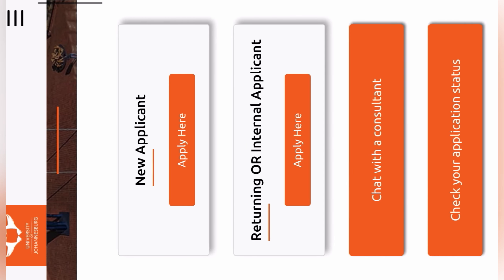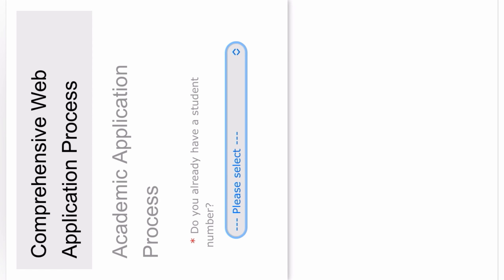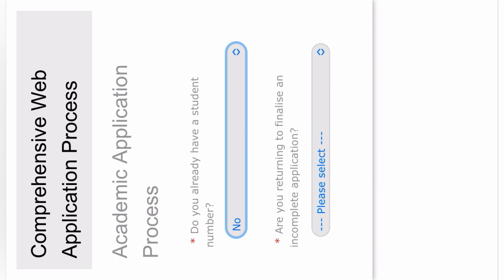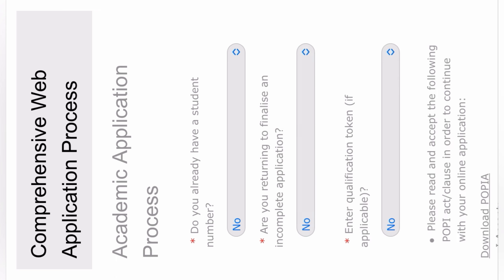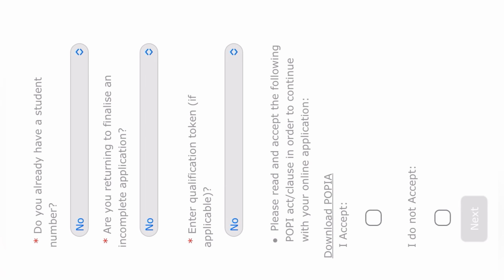After that, you scroll. If you're a new applicant, you're going to click on Apply Here. In this case, it's a new applicant. If you do not have a UJ student number, you're going to say no. If you applied before but didn't finish, you say yes. If you're completely new to the application portal, you say no. Then they will say read and accept the POPIA Act — that's the Protection of Personal Information Act. You're going to accept that, then click next.